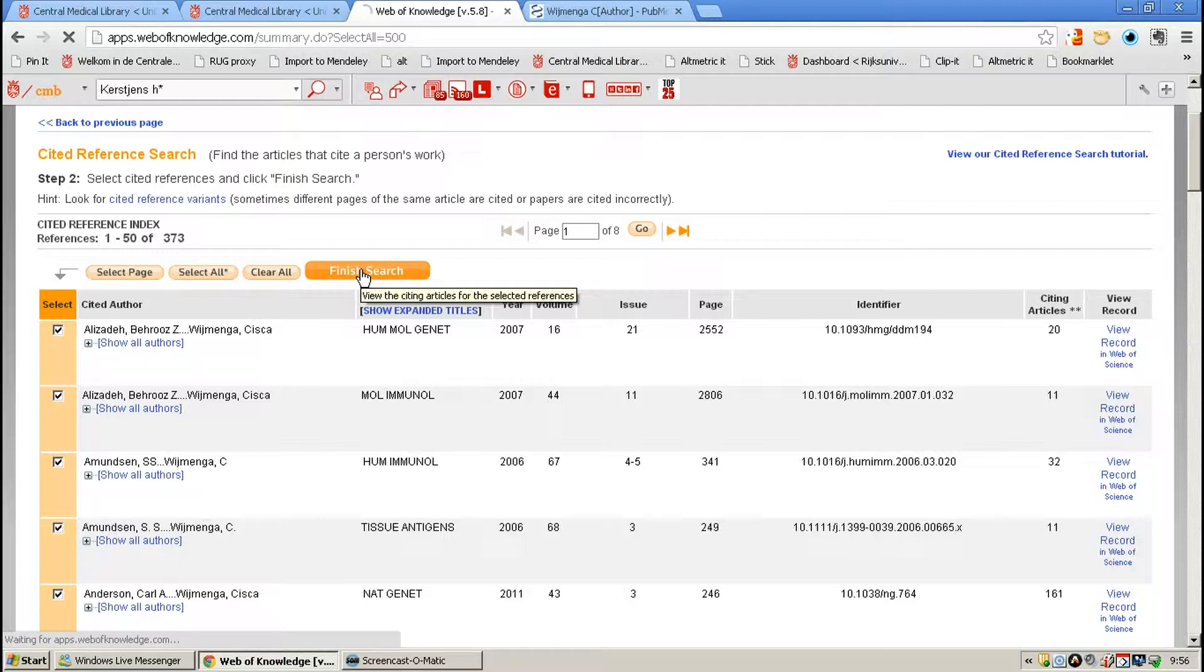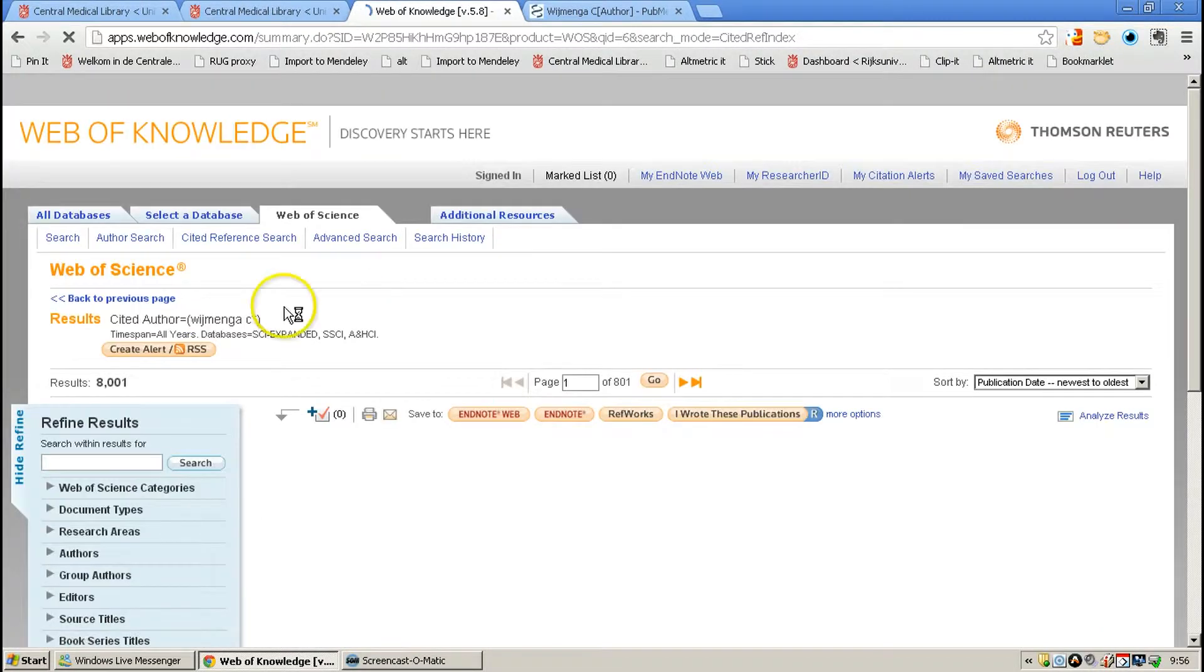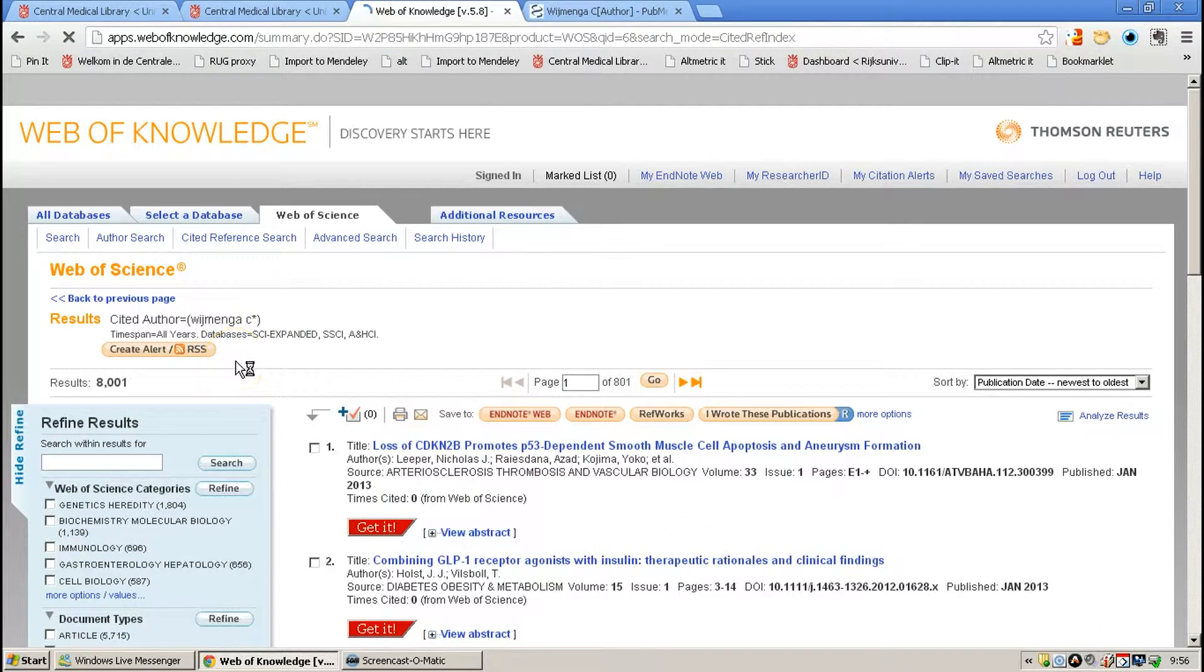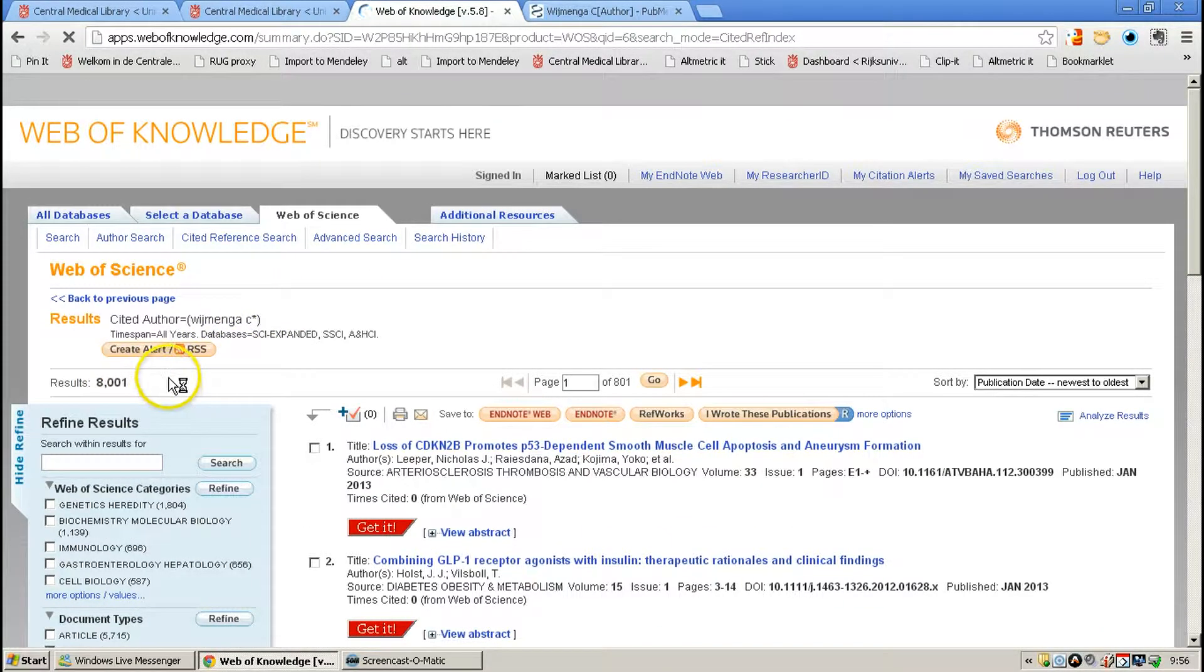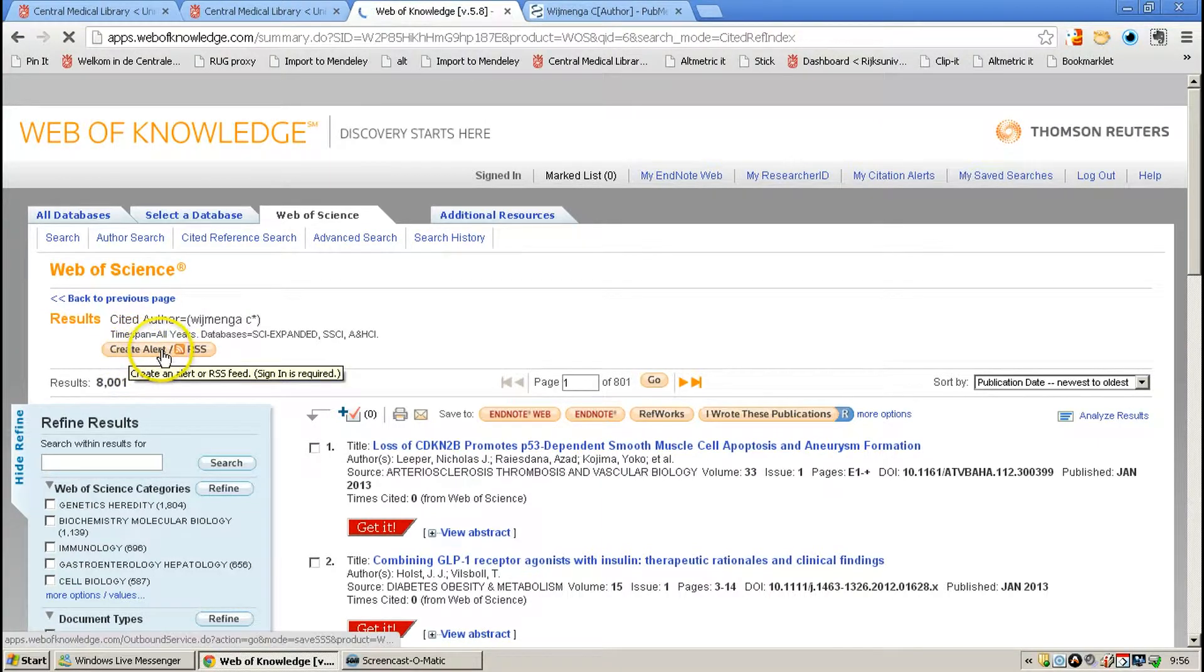After finishing Search, you will get an option. You will get to see all the results, and you get an option to create an alert and an RSS feed.